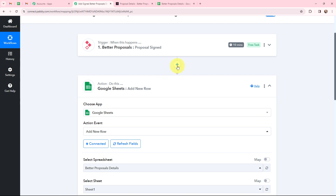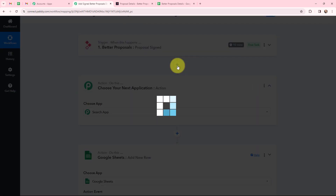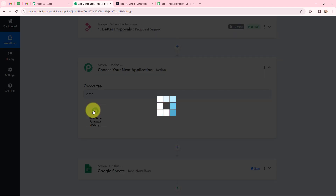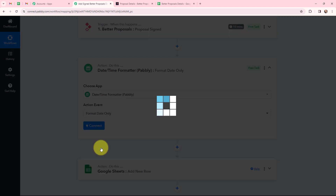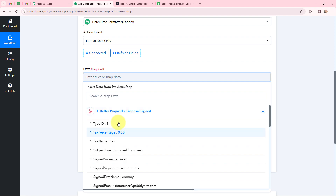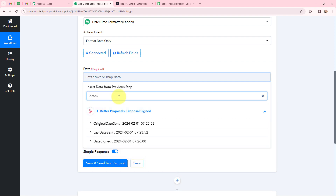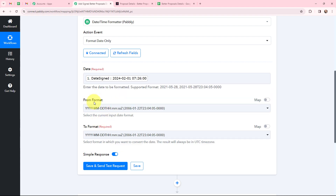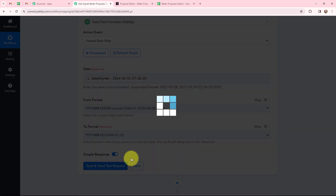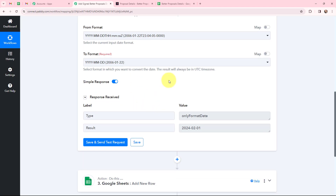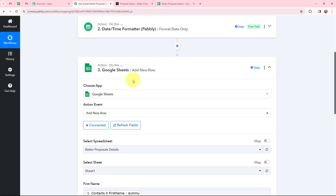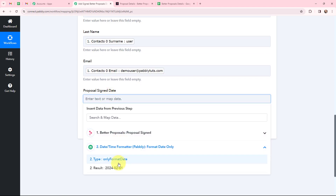To get the date in the proper format, I'm going to click Add Action Step and use the Date Time Formatter by Pabbly, which will help me extract only the date. The action event will be 'Format Date Only.' I'll click Connect, then map the date from the previous response. This is the 'from' format of the date, and the 'to' format will be date-only. I'll click Save and Send Test Request, and I've received the formatted date response. Now I'll map this formatted date into my Google Sheets action step.